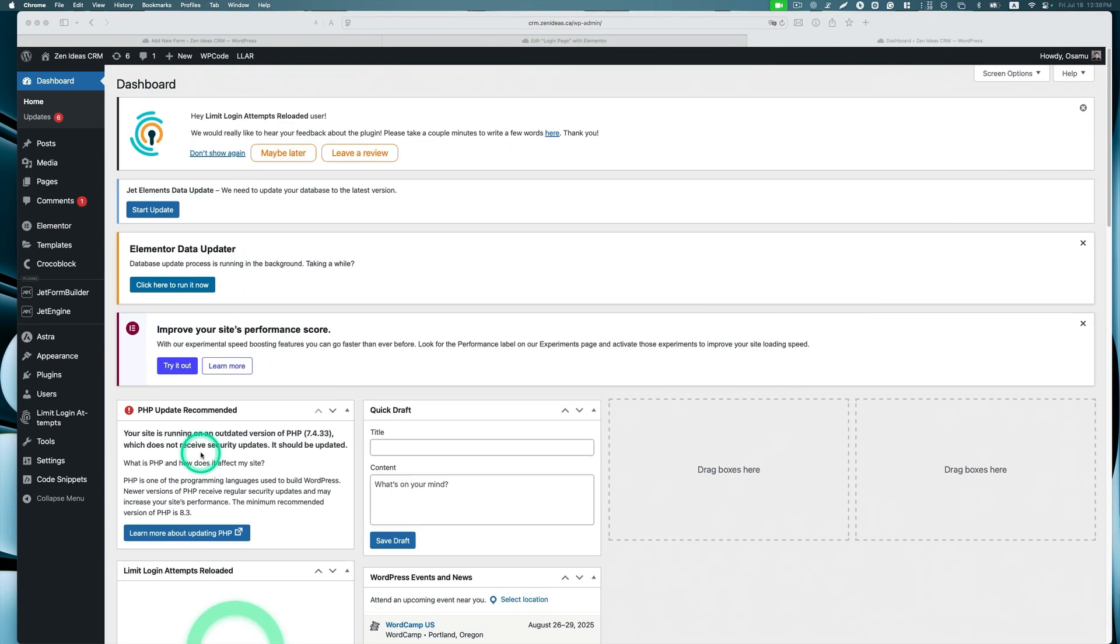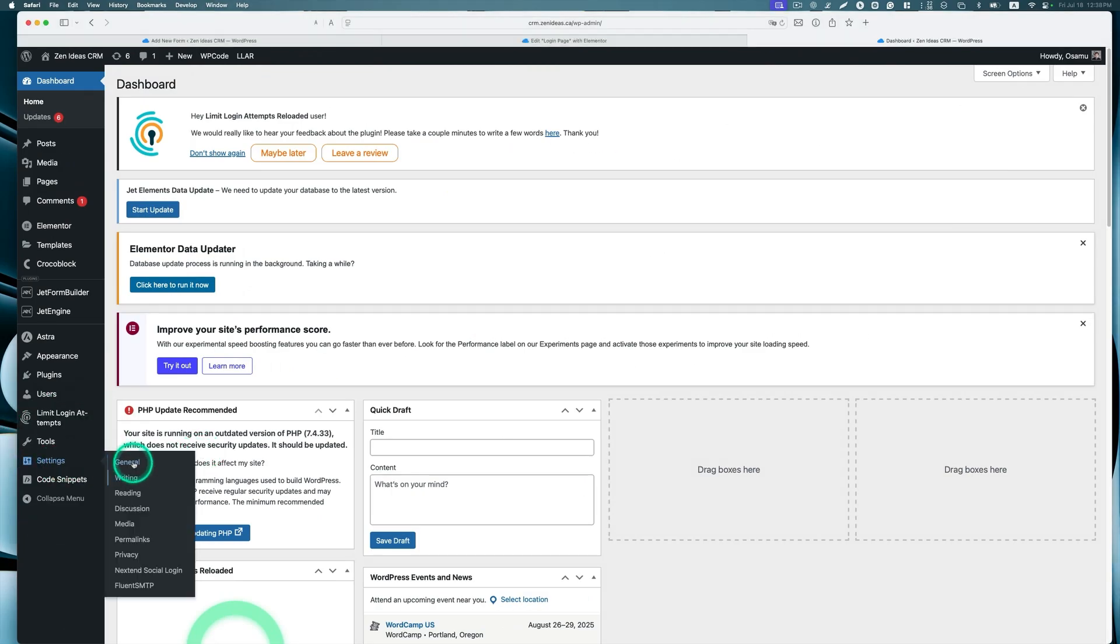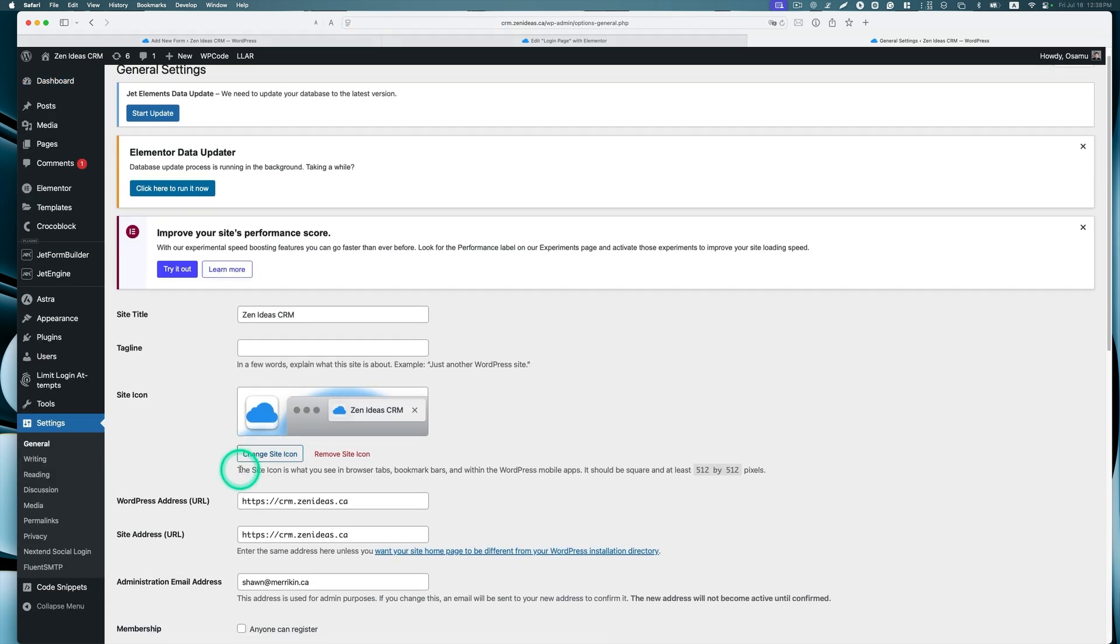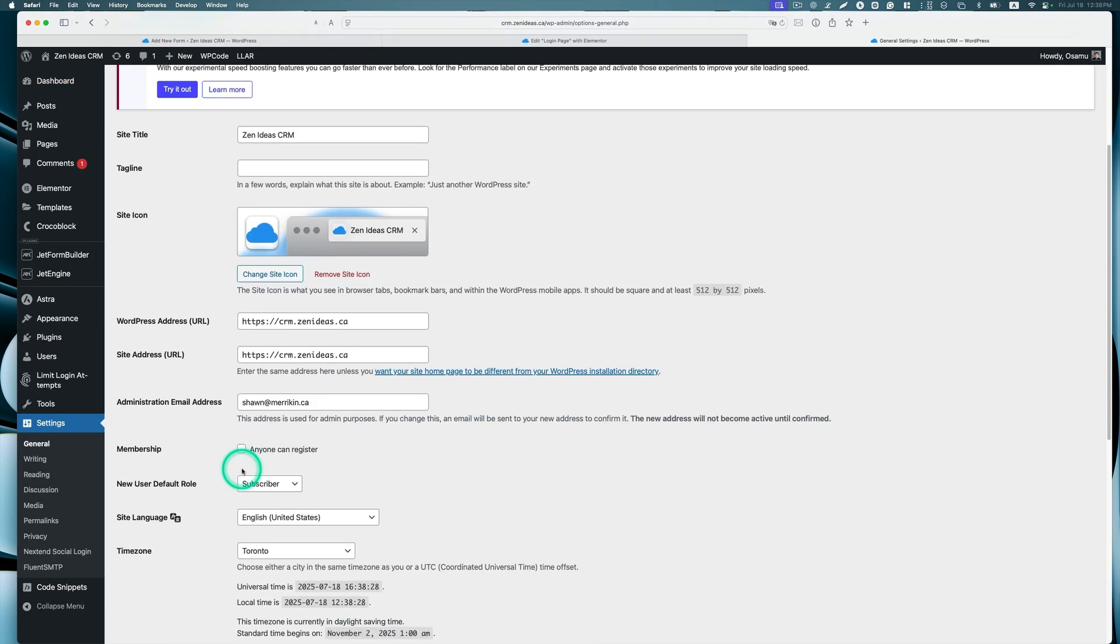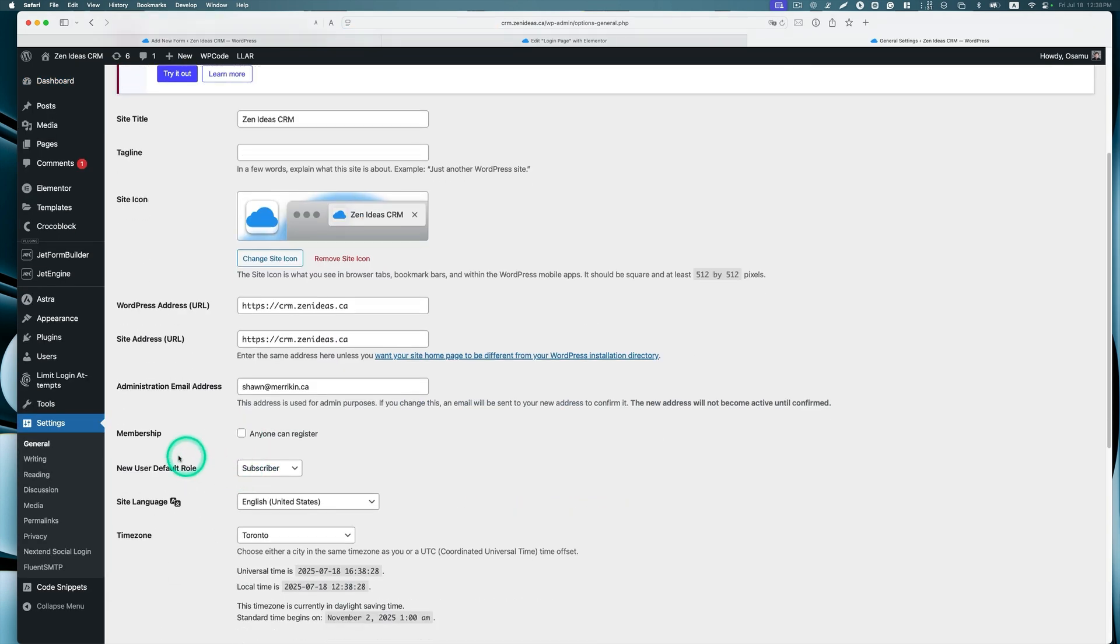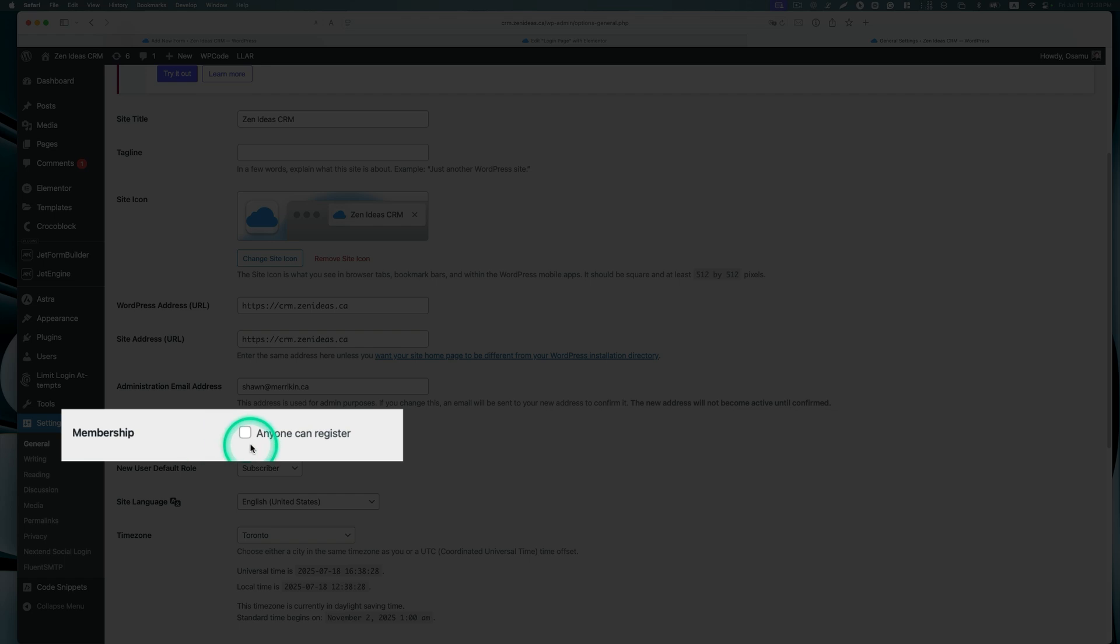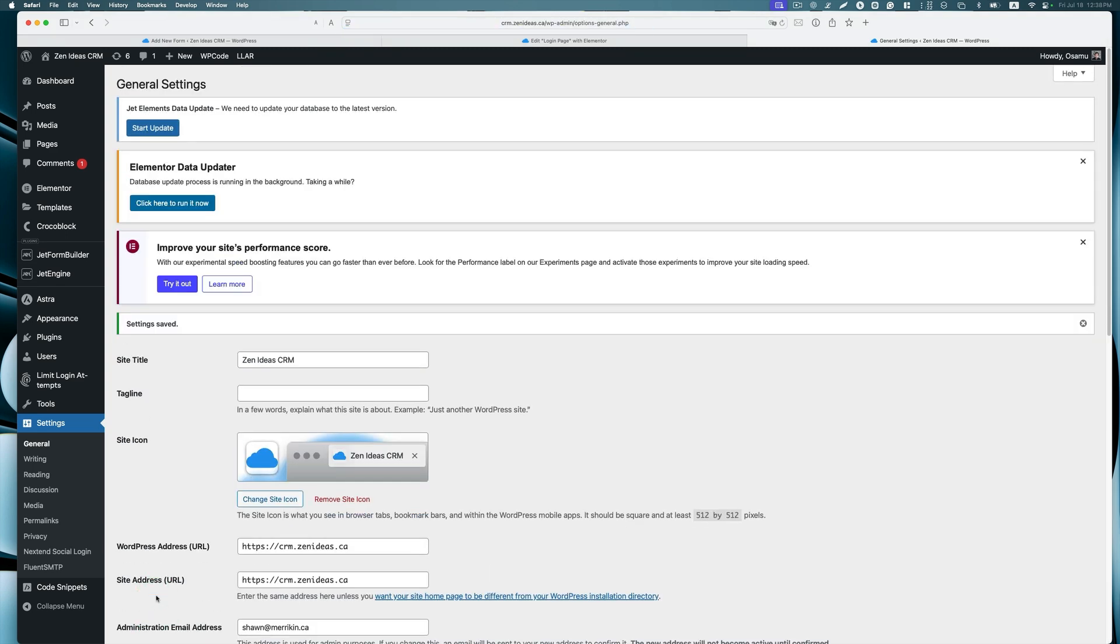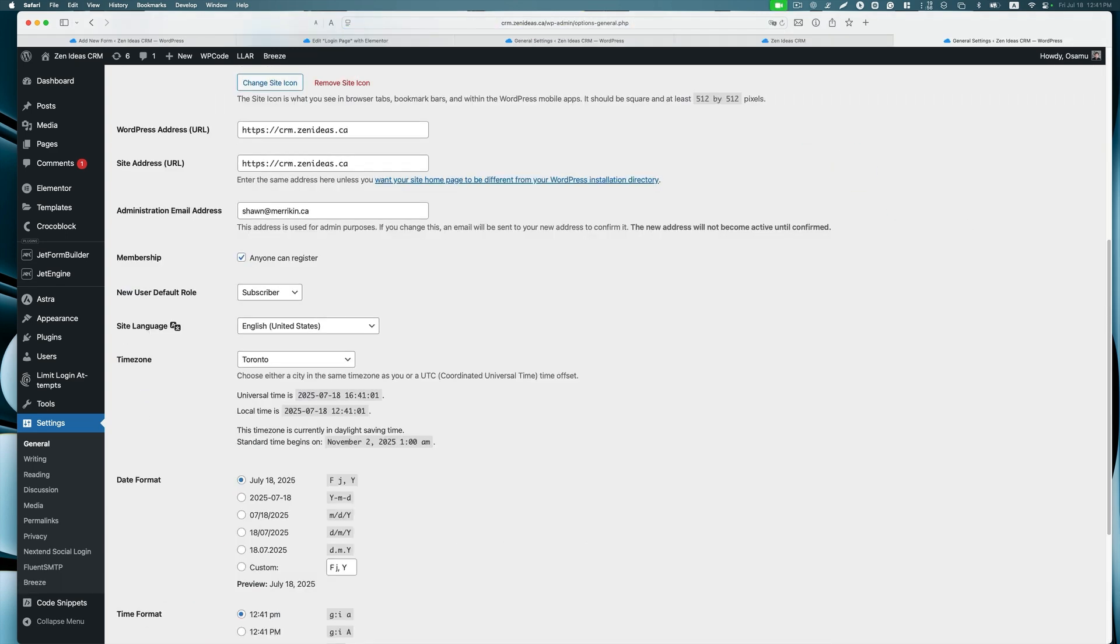Now we need to go to Settings and then go to General. Scroll down. Now this Membership, anyone can register. You need to enable that and save changes.